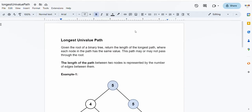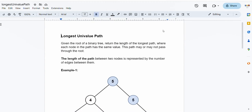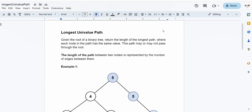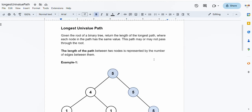In this video lecture we will be solving the problem Longest Univalue Path. We are given the root of a binary tree and we have to return the length of the longest path where each node in the path has the same value. This path may or may not pass through the root. The length of the path between two nodes is represented by the number of edges between them.